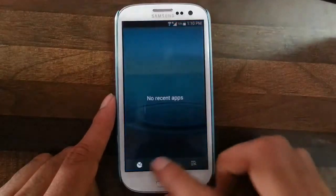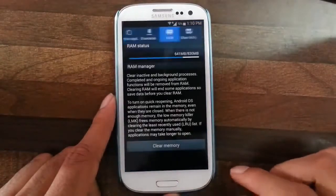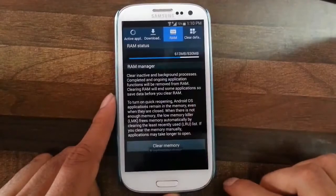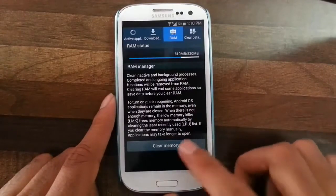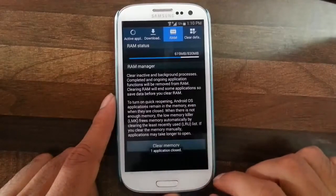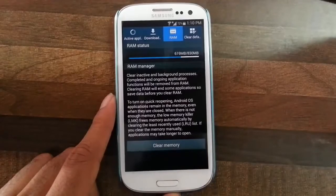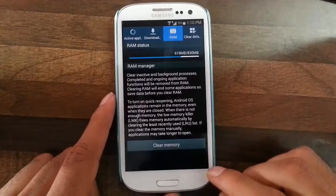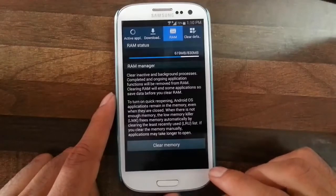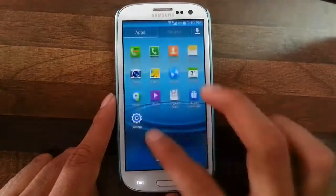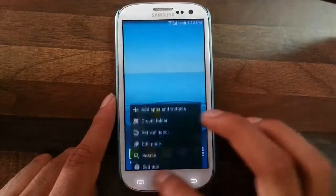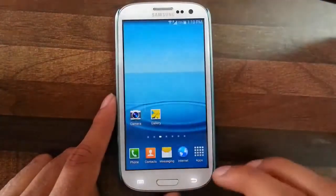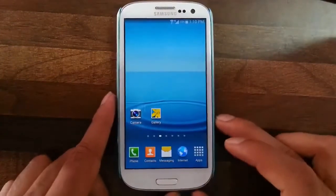If you look at the RAM usage and clear the memory, it actually takes less RAM. For me at first it was in the 400-450MB range, and the overall performance is increased and responsiveness is increased because it uses less RAM.